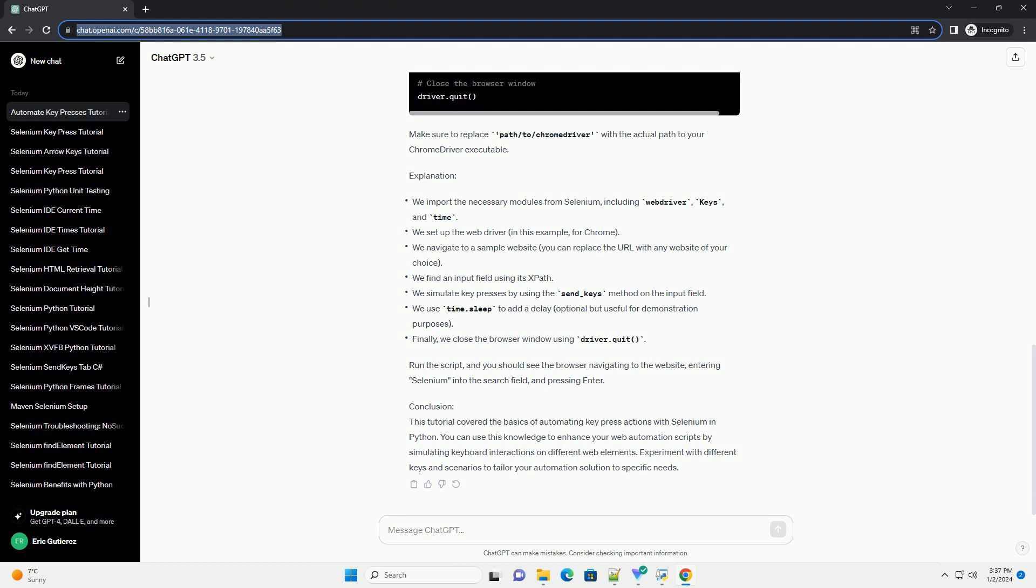Explanation. Run the script, and you should see the browser navigating to the website, entering Selenium into the search field, and pressing enter.